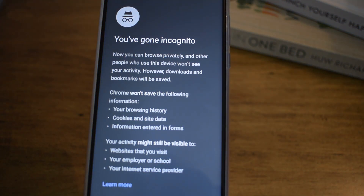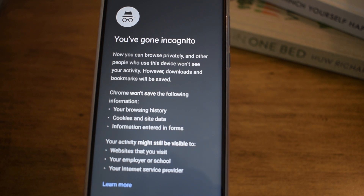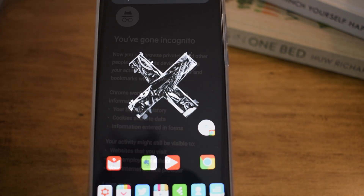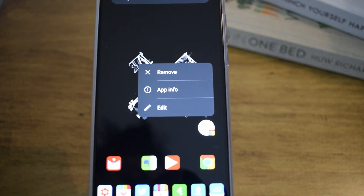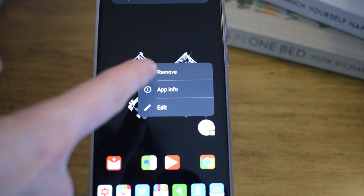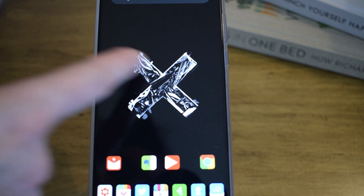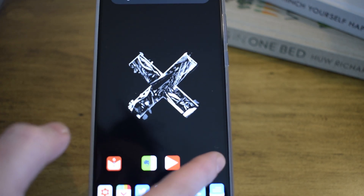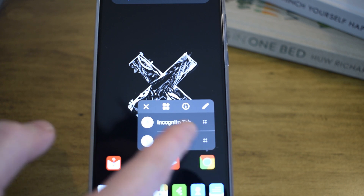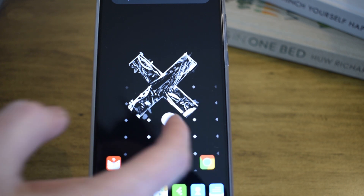This will allow you to have a shortcut for the incognito tab. If you ever need to remove this incognito shortcut, just long press on it and you will see a remove button — tap on that and that will remove the shortcut.